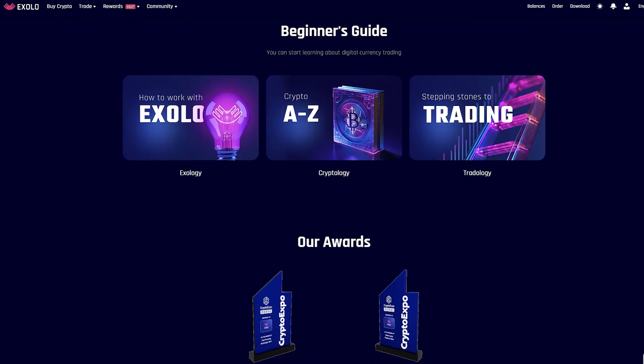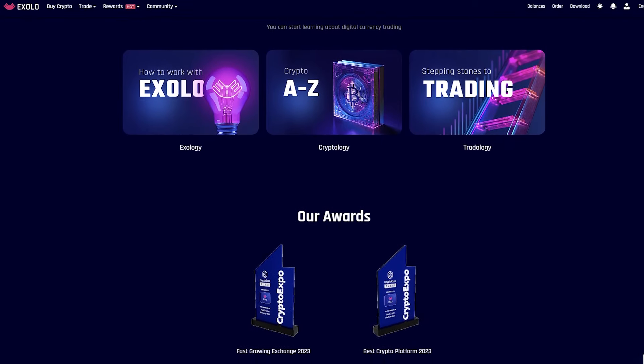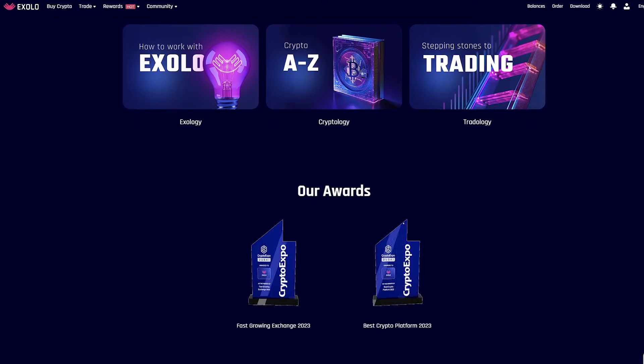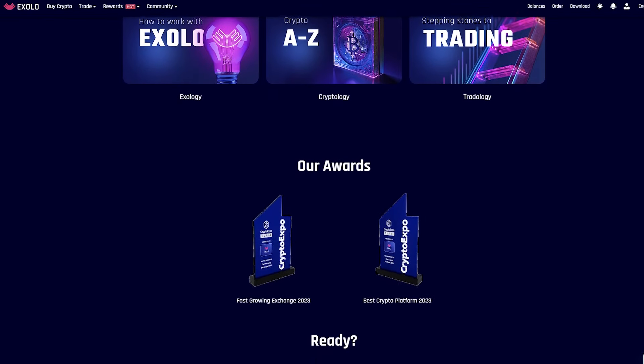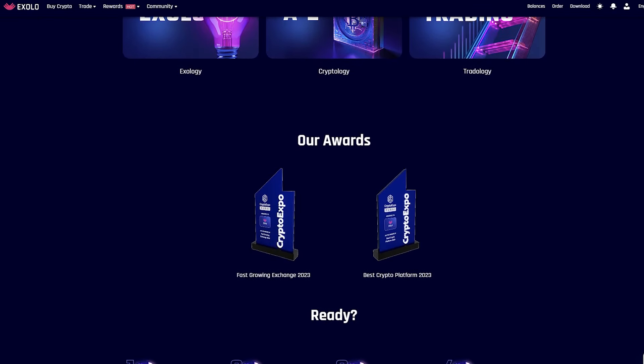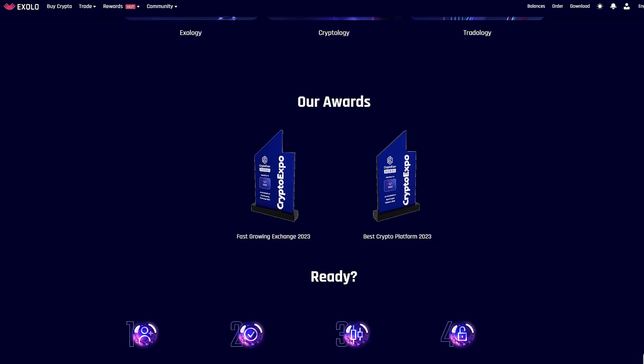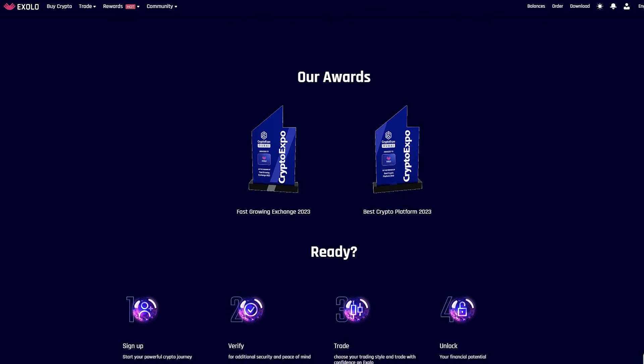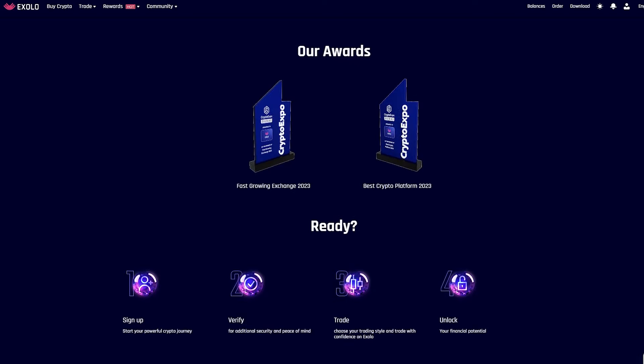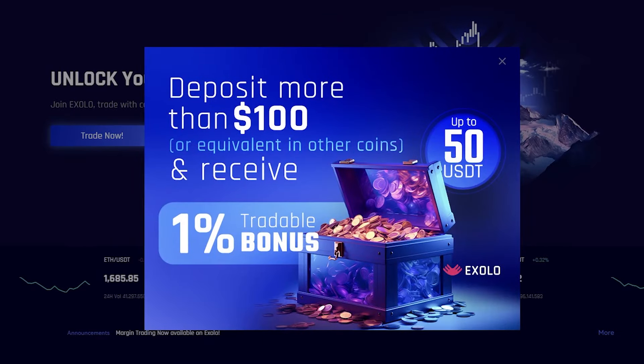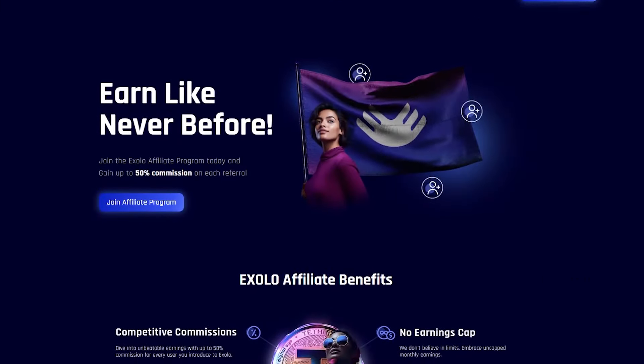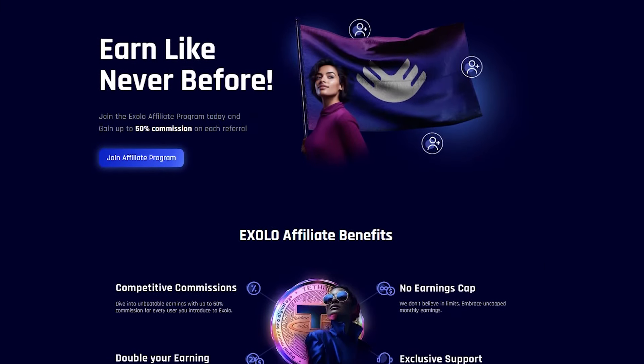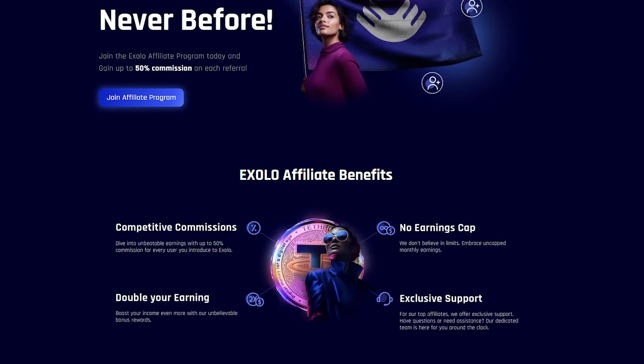Want to know what? Exolo has an intuitive and simple or aesthetic interface. Everything will be clear, even to a beginner. The project has daily rewards for trading and account replenishment. Make a deposit of more than $100 and get a tradable bonus of 1% and up to 50 USDT. And there is also a referral program. Join the Exolo affiliate program today and get up to 50% commissions for each referral.